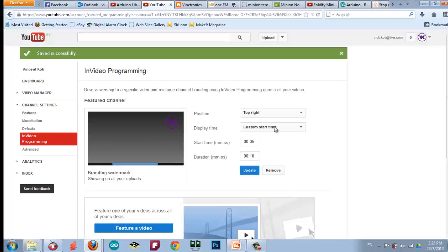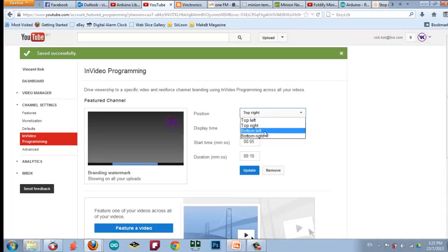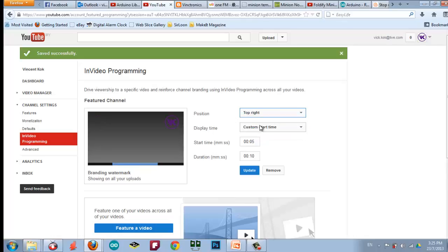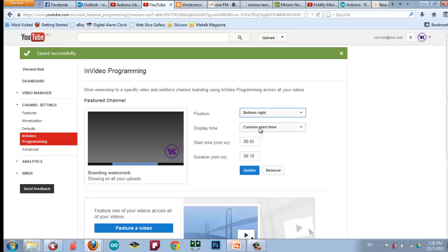After that, you can choose where you want to put the logo at bottom right, top left, top right. So, I choose to put it at bottom right. And then, you can put it either on entire video or you set the time yourself.